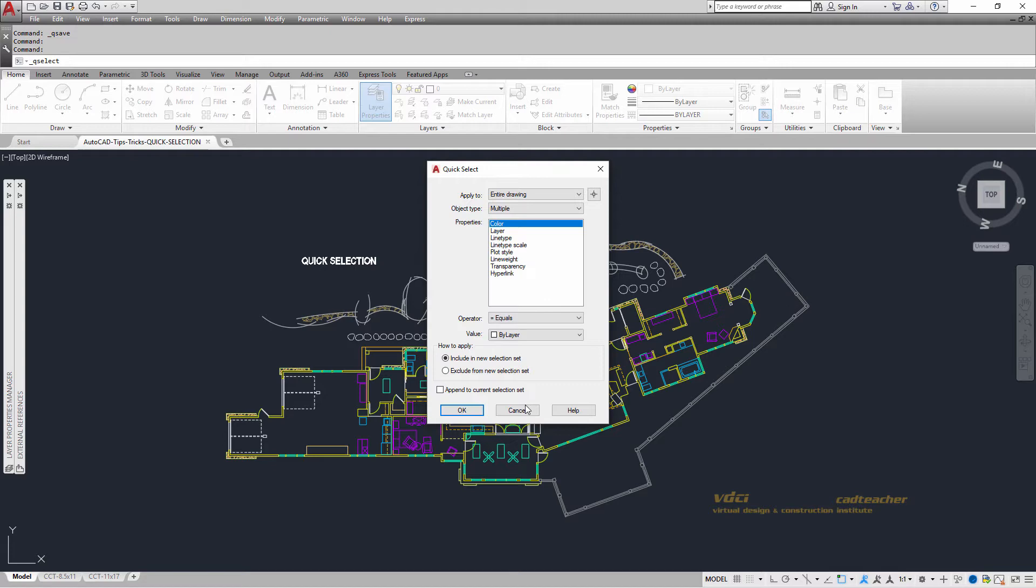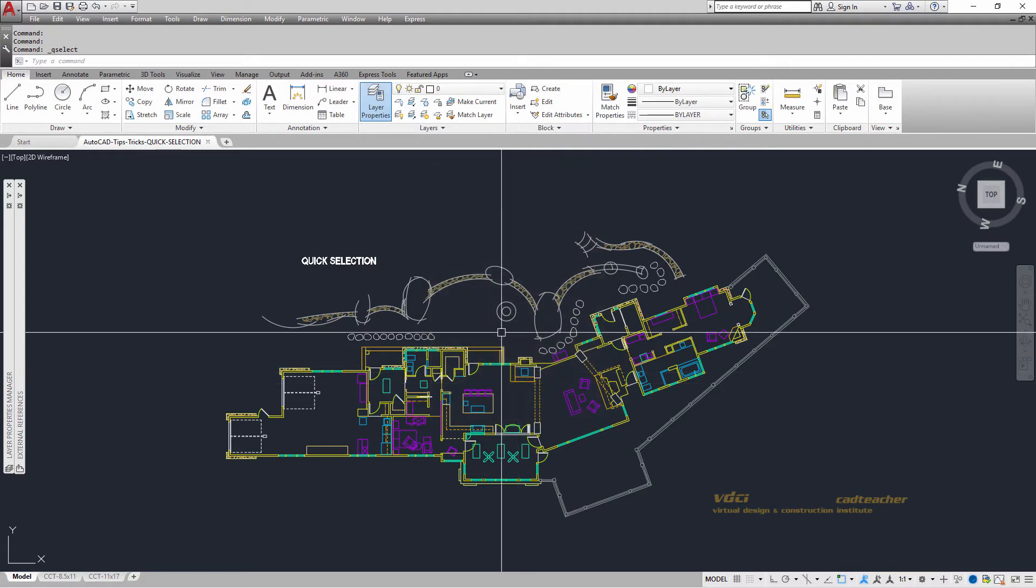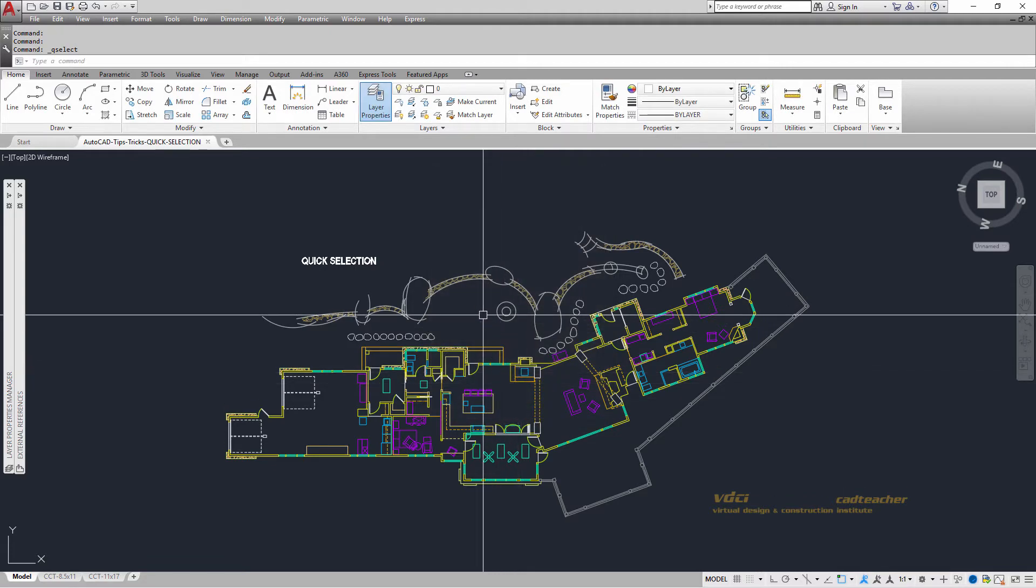What we're going to be working with though is to pretend that we're an interior designer and that someone has given us this floor plan and what we want to do is to erase all the furniture out of here.